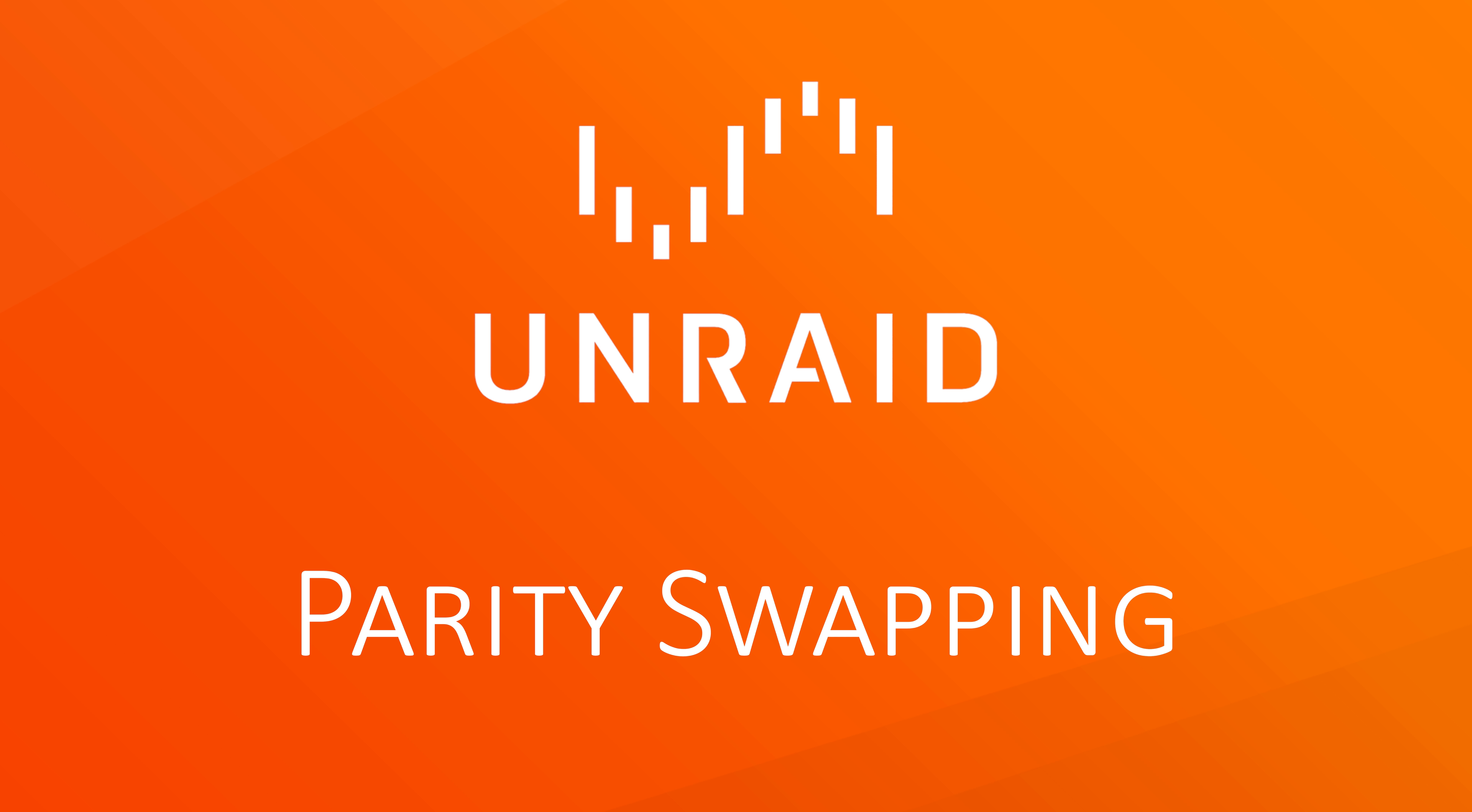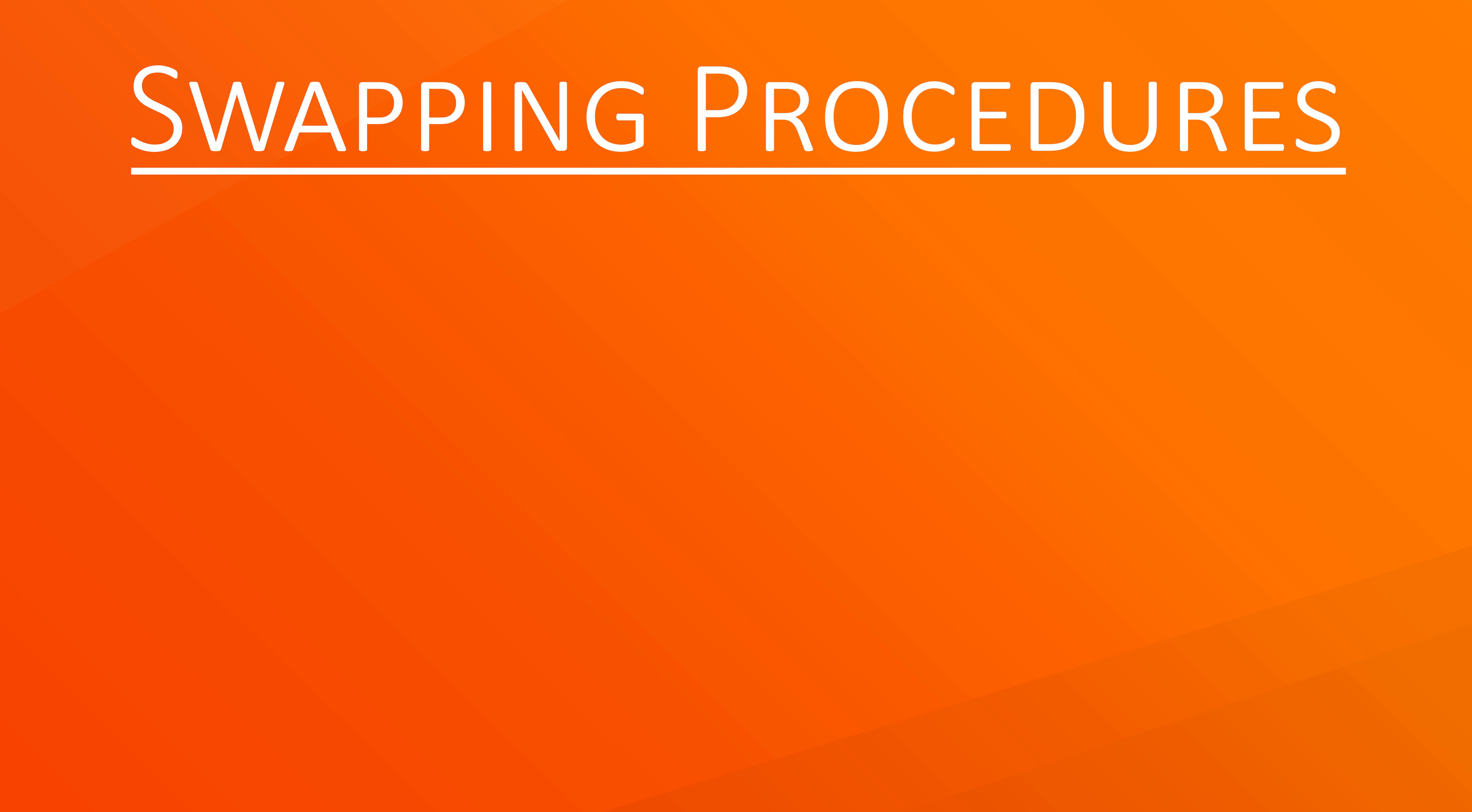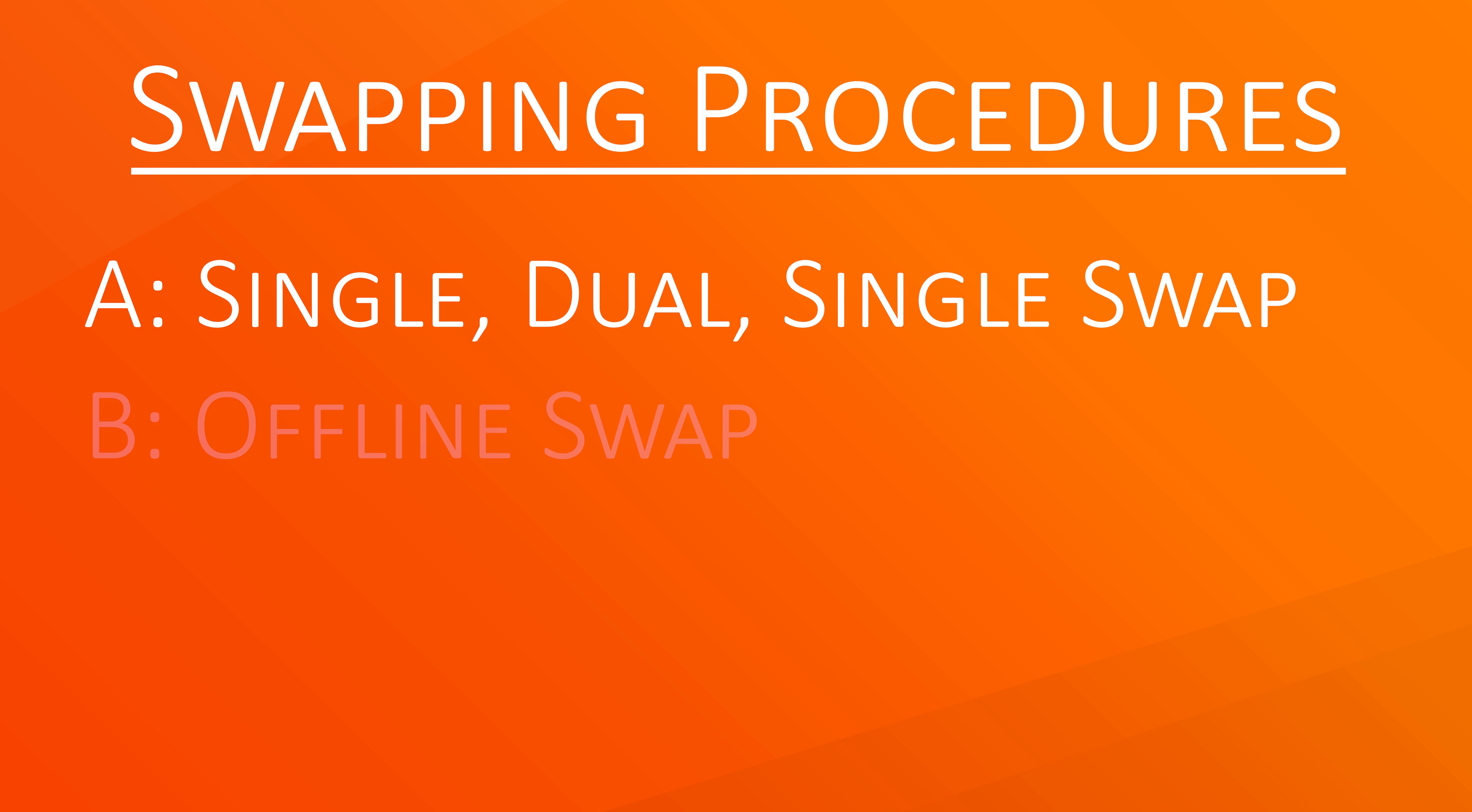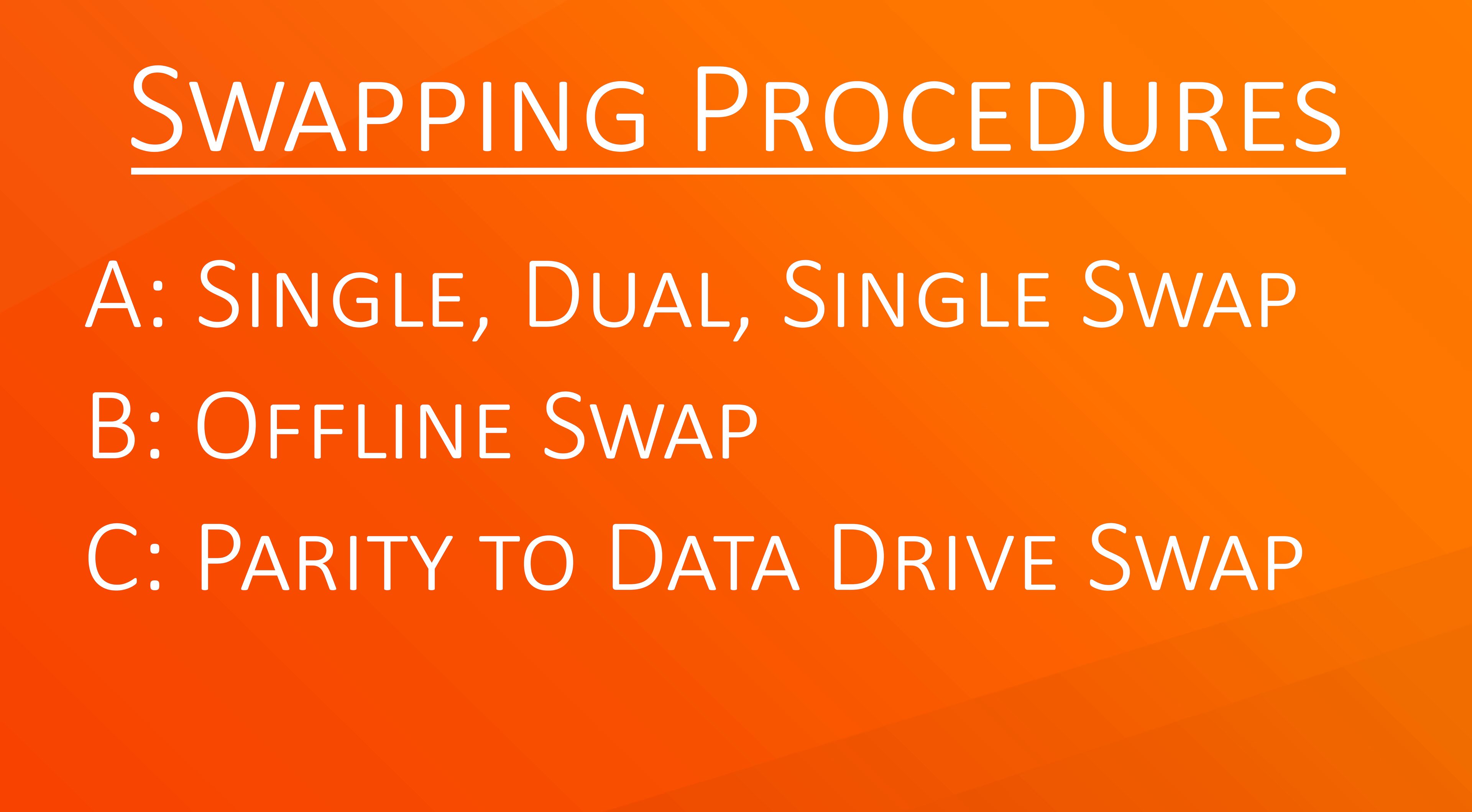Hello and welcome to a Unraid Quickie on how to swap your parity drive. In this video, I will go through four different procedures. Each procedure has its own pros and cons.